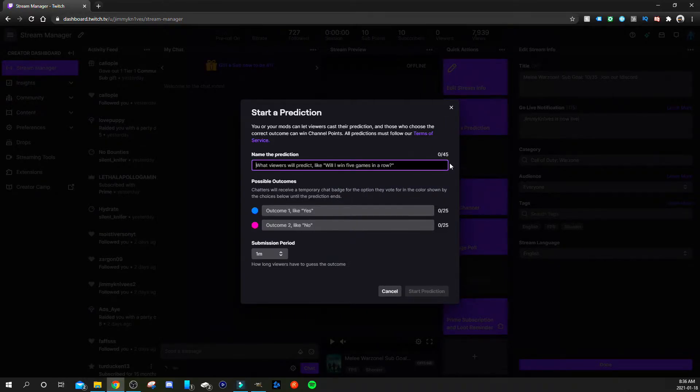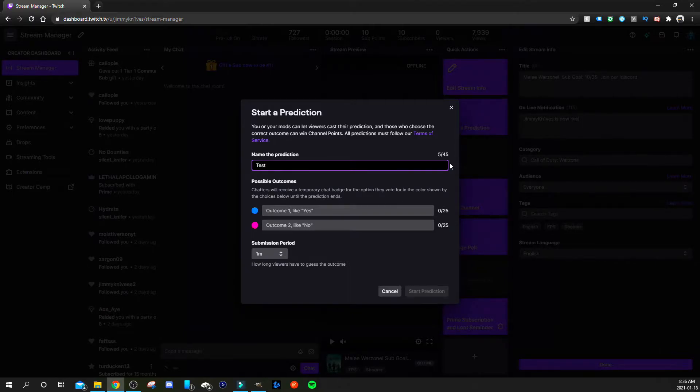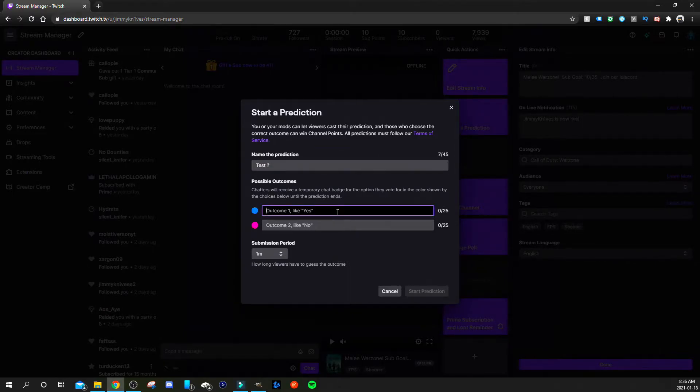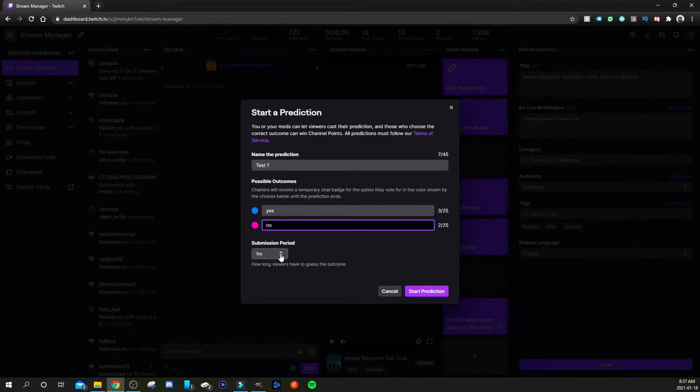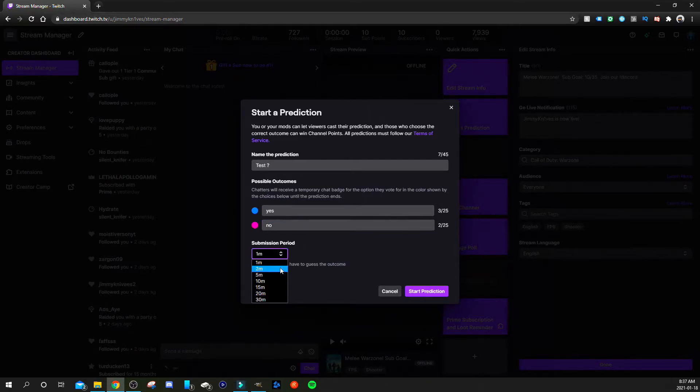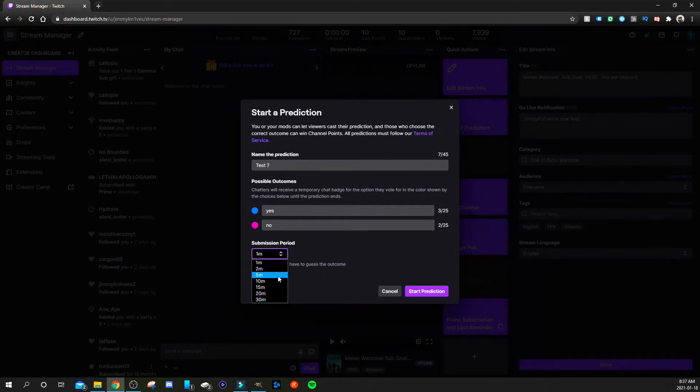And this is what it'll look like. We'll just do test question mark and just click yes or no. And you can check off a submission period so if you want it to last one minute, two minutes, five minutes, ten minutes, all the way up to half an hour. So do five minutes.